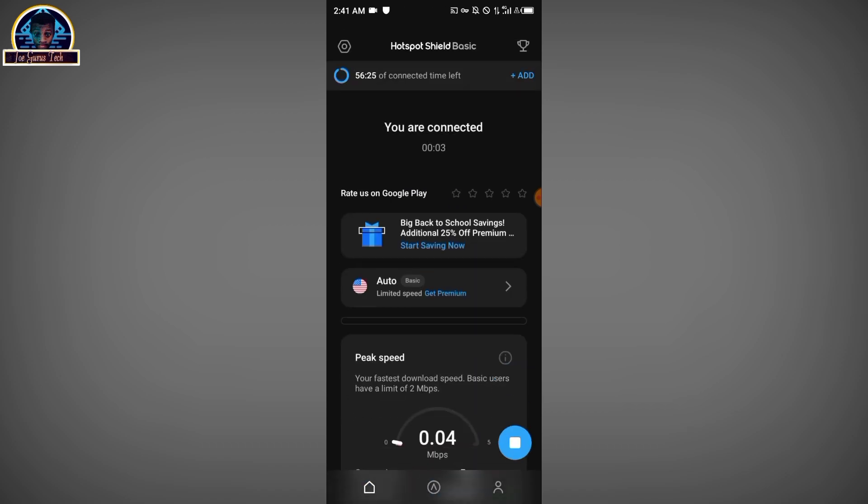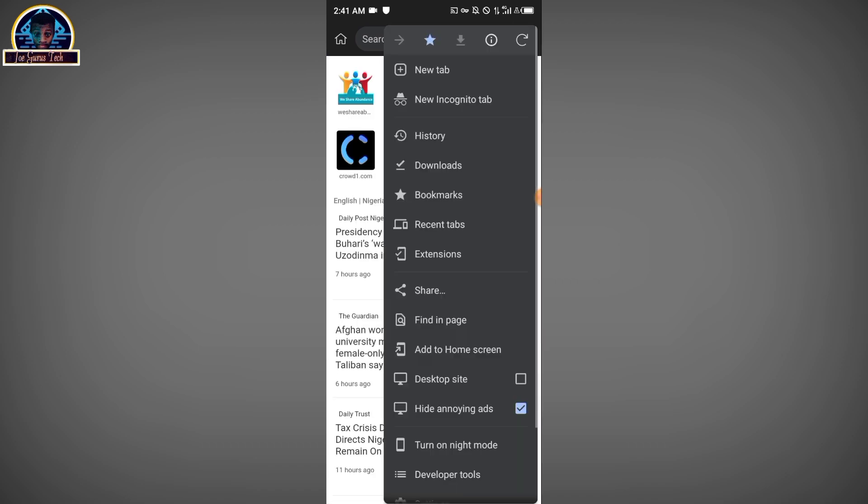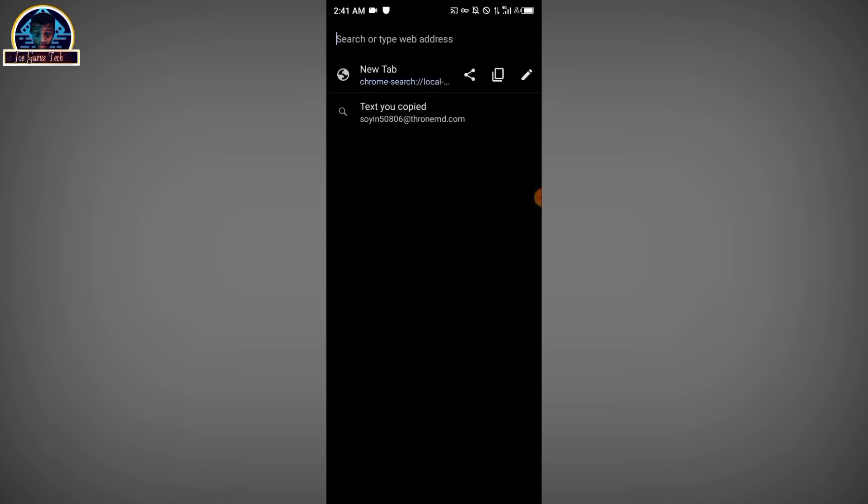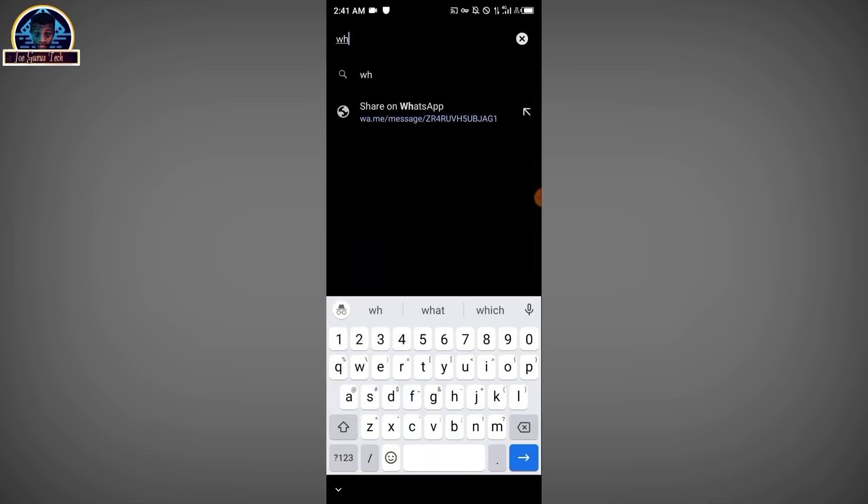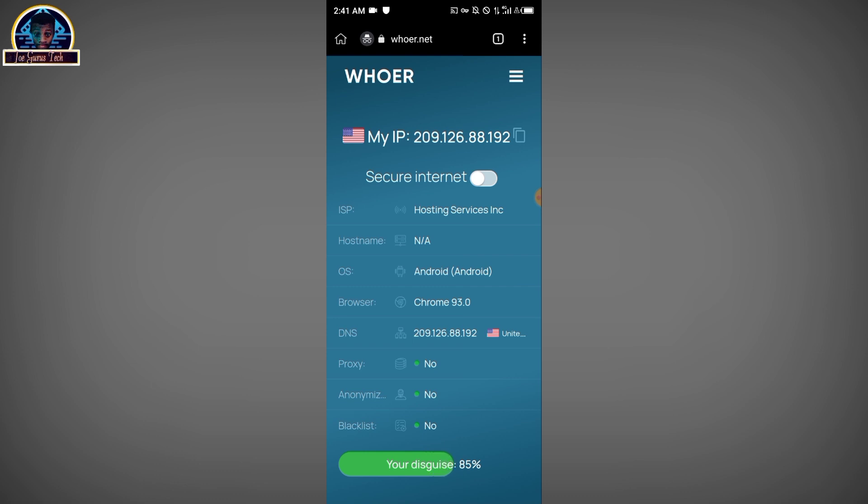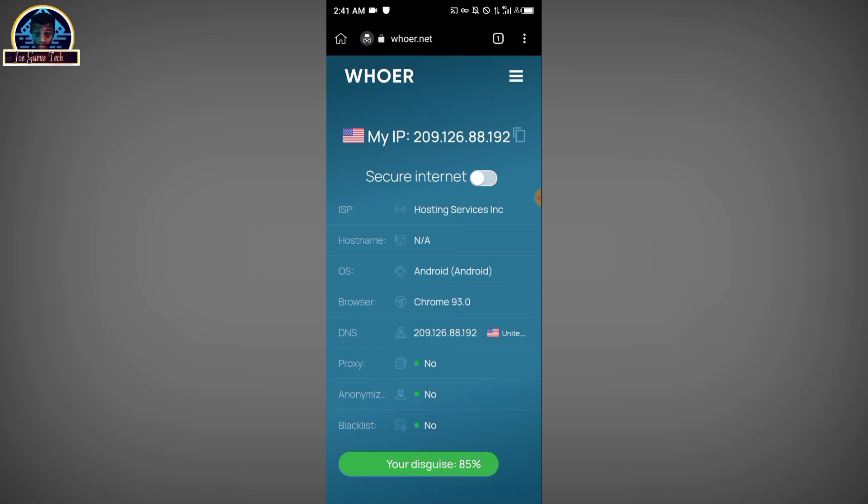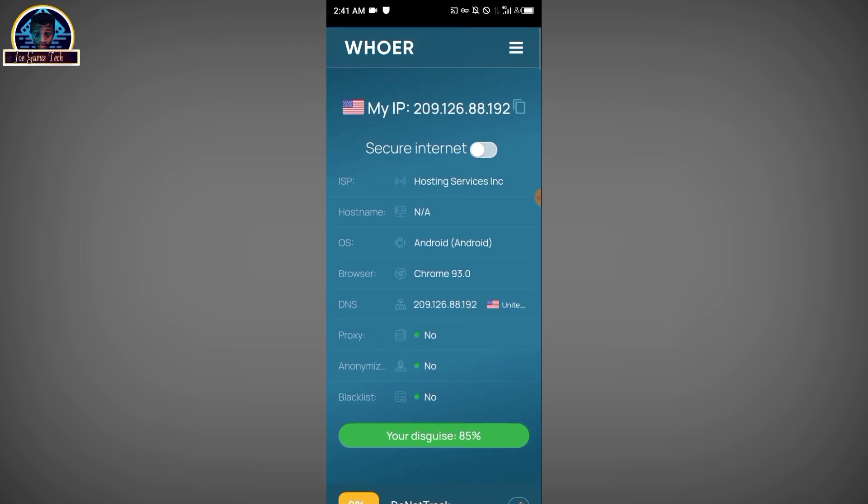Okay, so after you successfully connected to a server, for you to be sure of the state and the country that you have connected to, you then open your browser and type this.